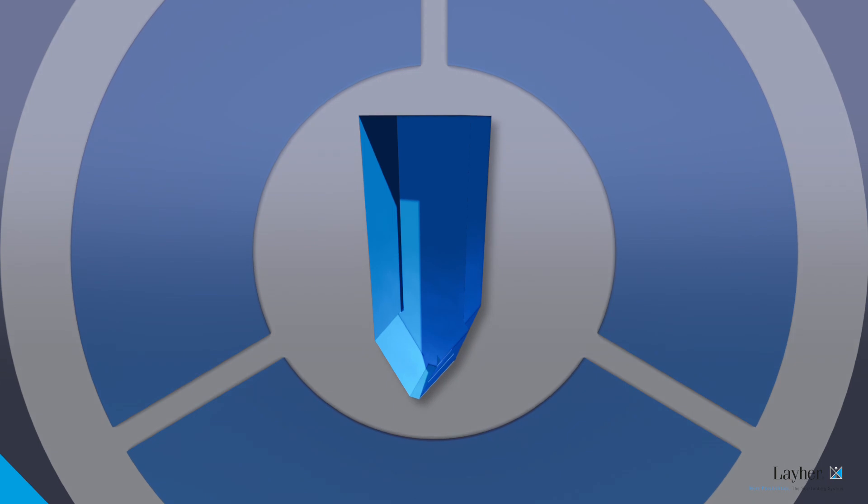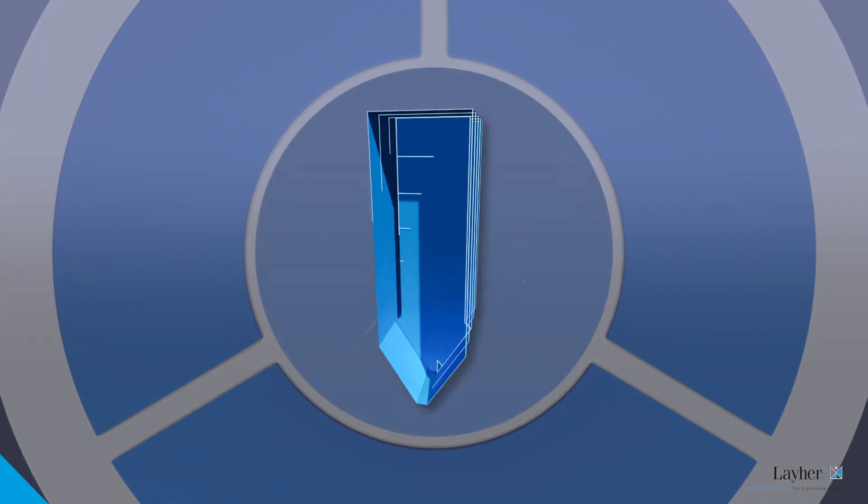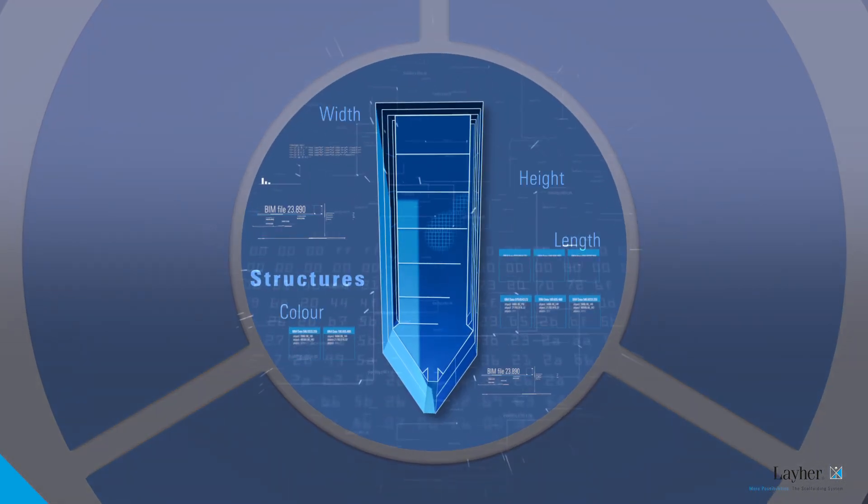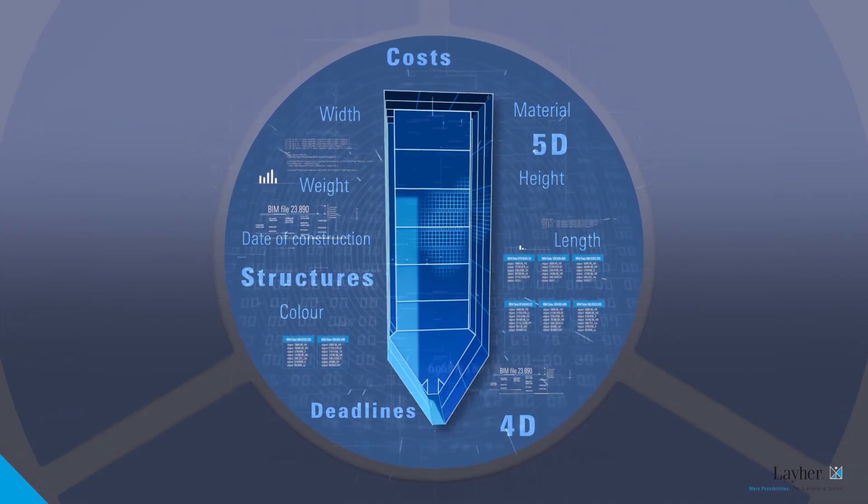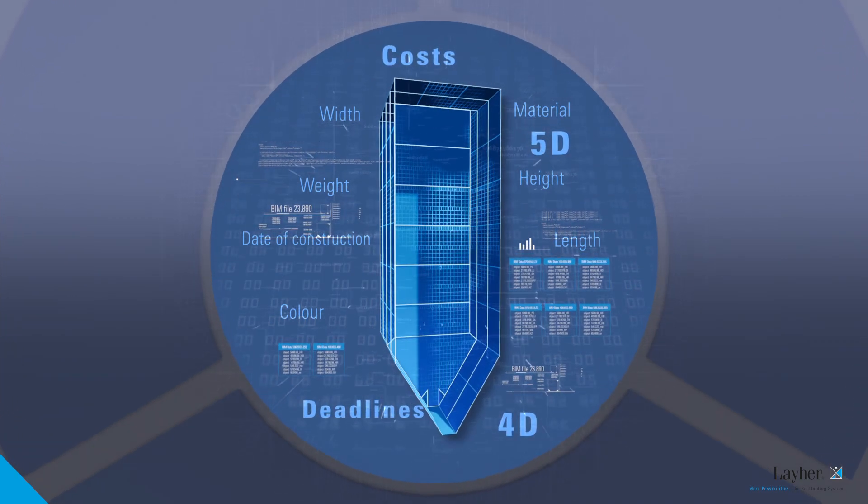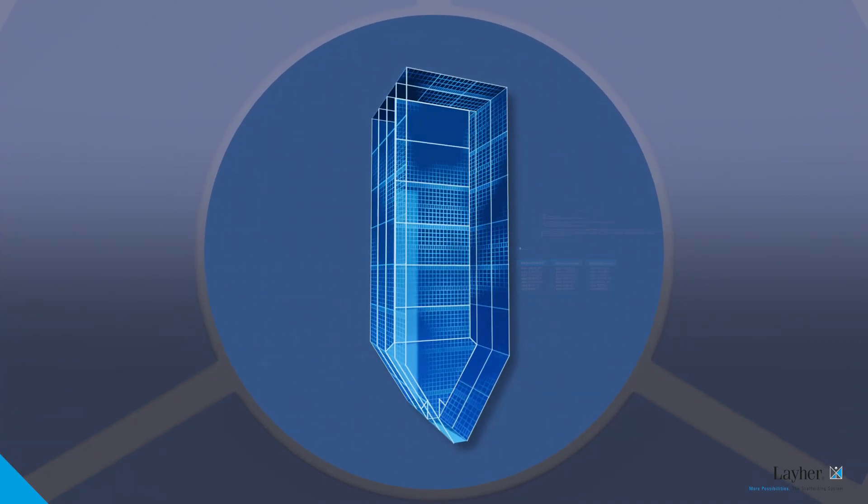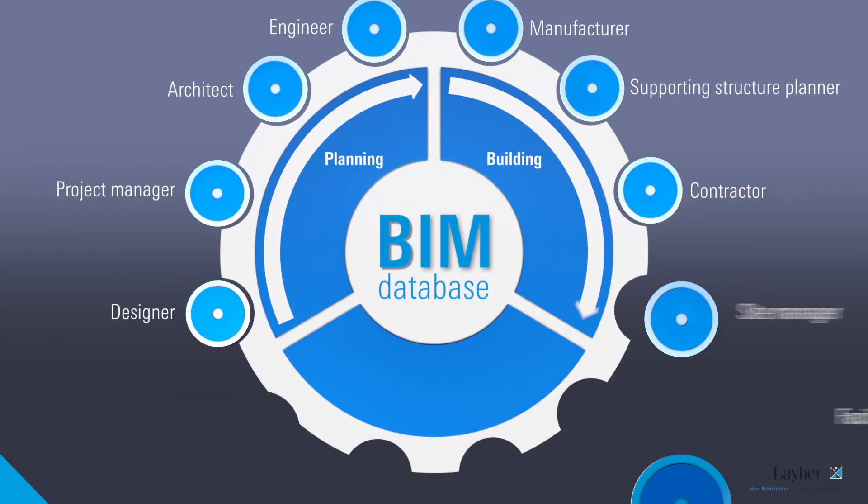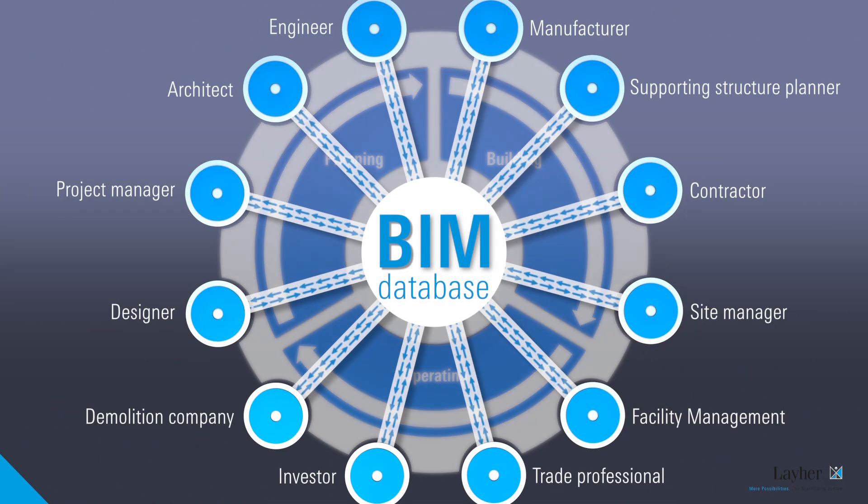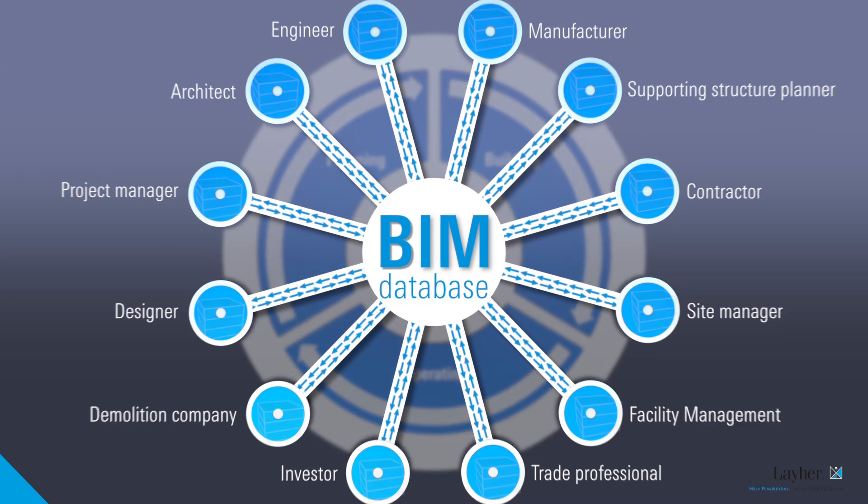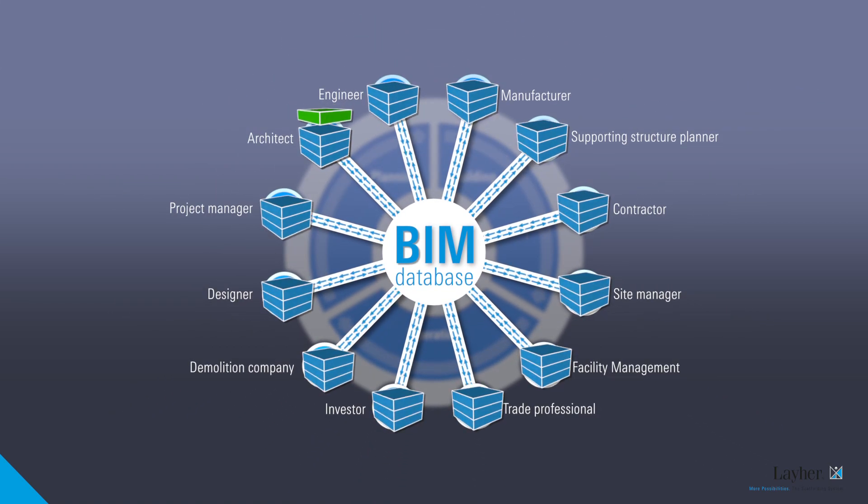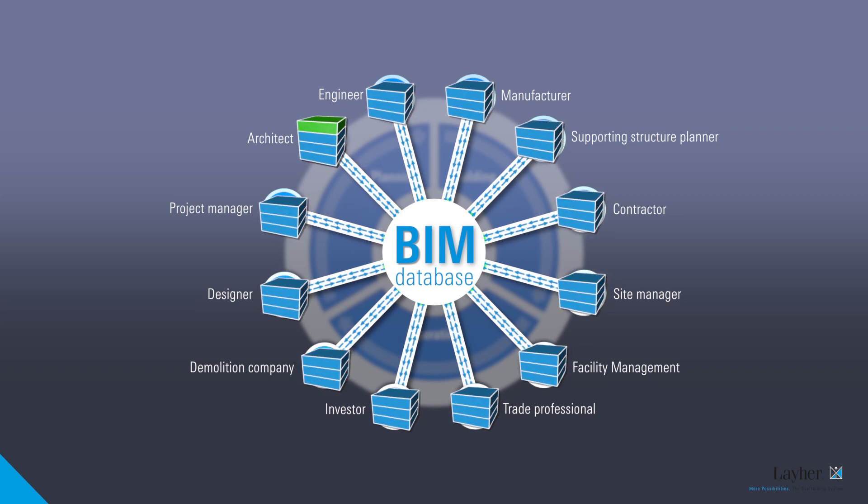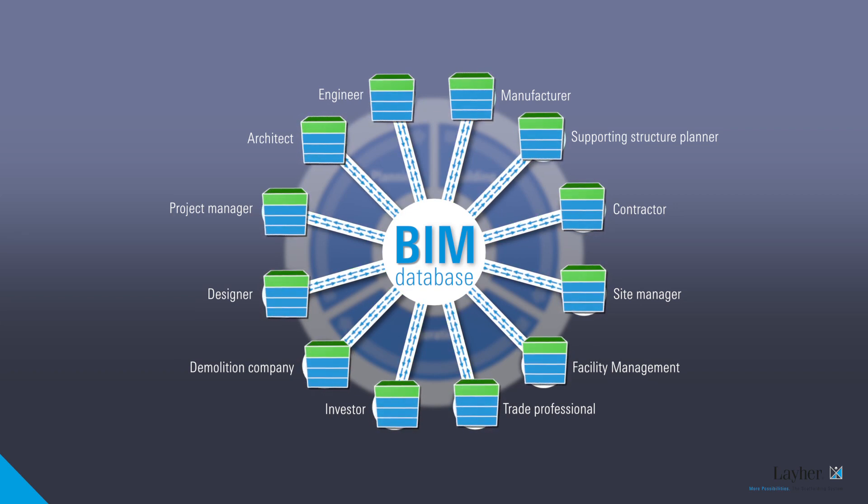The basis for BIM is 3D models. They're bolstered by lots of other data and are available for all parties involved over the entire lifecycle of a project. Every update is visible in the overall model to everybody involved.